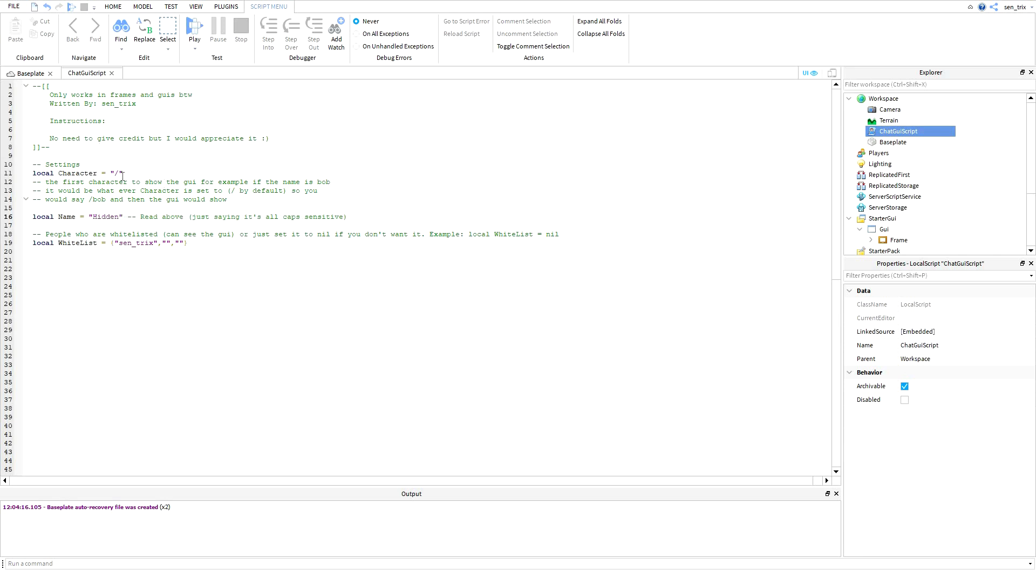And then the character - he said slash E, so just set it to slash E because that's what he wants. So you just do it like that: slash E and then hidden.